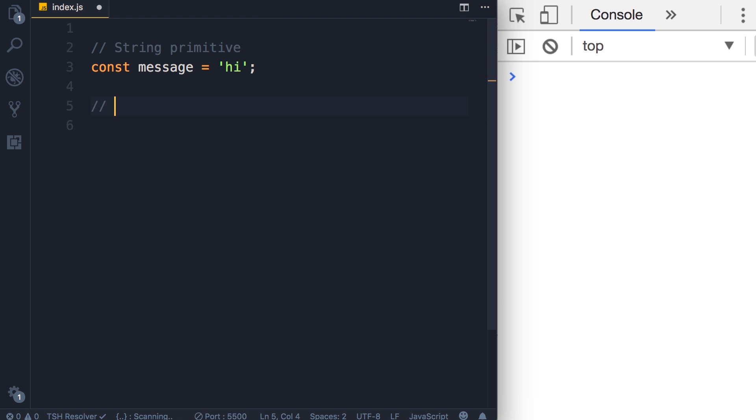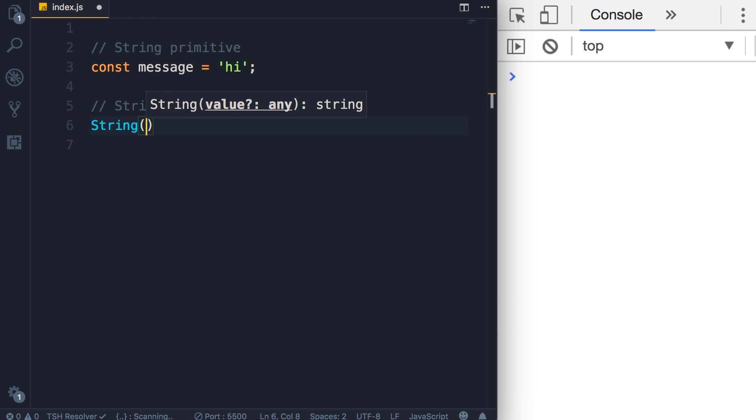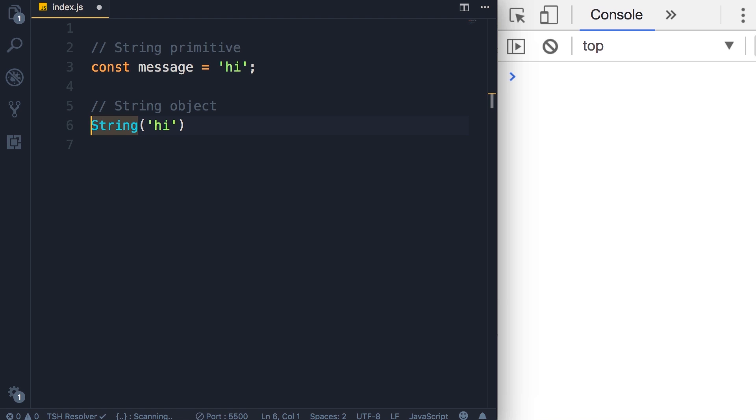in JavaScript we have two kinds of strings. This is what we call a string primitive, but we also have a string object. We have this constructor function String and we can use that to create a new string object. We can pass the same string here. Now because this is a constructor function we need to apply the new operator.